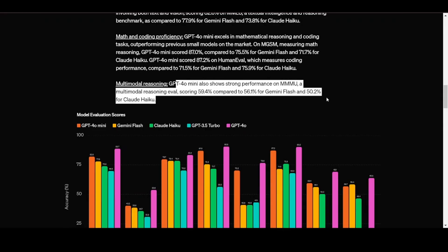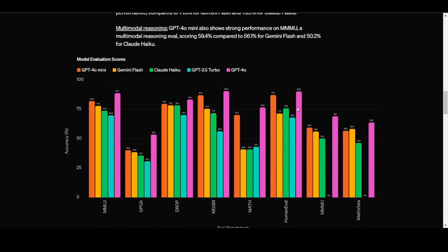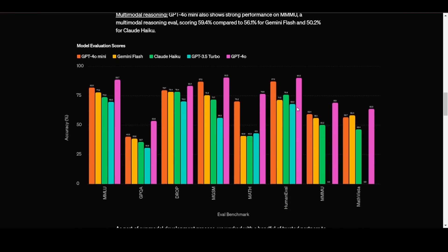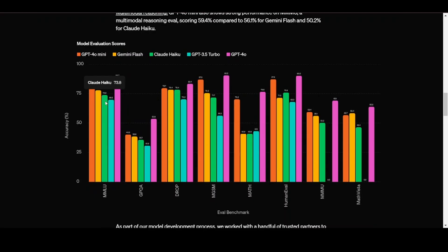And finally, on multimodal reasoning, GPT-40 mini shows strong performance on MMMU, a multimodal reasoning eval, scoring 59.4% compared to 56.1% for Gemini Flash and 50.2% for Claude Haiku. Remember that these results that are provided by these AI companies are not to be fully trusted.